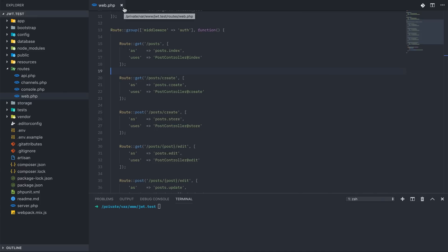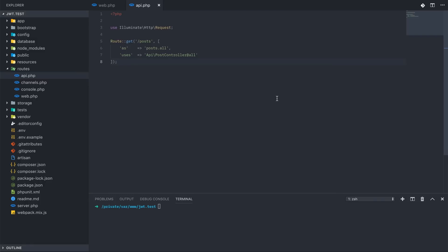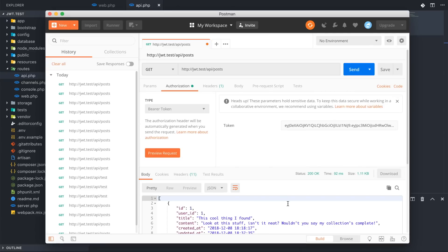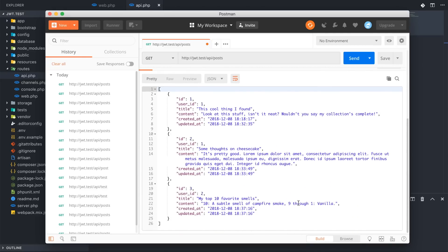We want to be able to authenticate somebody without session tokens — we want to authenticate them with a JWT. If we go back to our API file, I have a single API route set up called posts. And if we open up Postman, we can see that this route returns back all of the posts in the database. There is no way to just get back the posts associated with a logged-in person. We could modify this for a public API that would allow anybody to view anybody's posts.